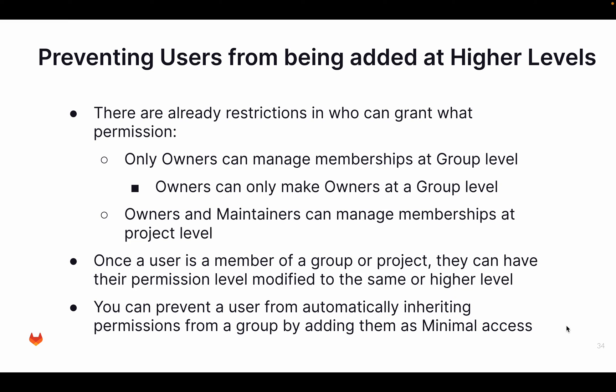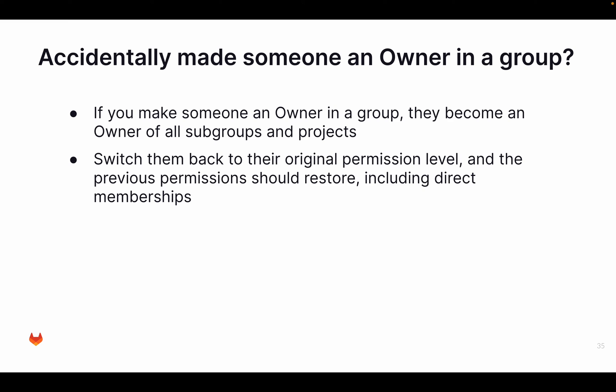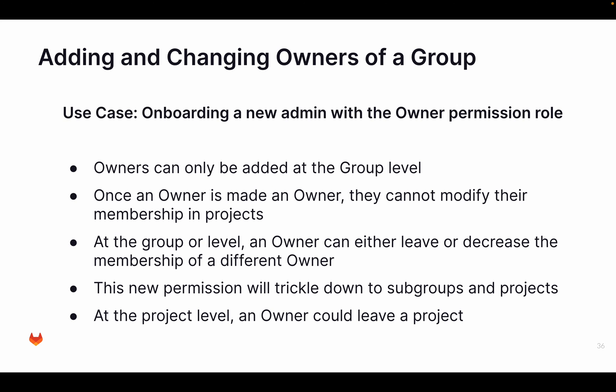So if you accidentally made someone owner in a group, if you make someone owner, then they will also become owner of the subgroups and projects underneath. But if you remove that permission, then all the original permissions are being restored. So then they'll have their old permissions back. But if you make yourself owner, then you have to ask someone else to reset that, because you cannot take your own ownership away. Now owners can only be added at the group level, and an owner can either leave a group or decrease the membership of a different owner. So he cannot decrease the membership of himself. And permissions will trickle down to subgroups and projects.